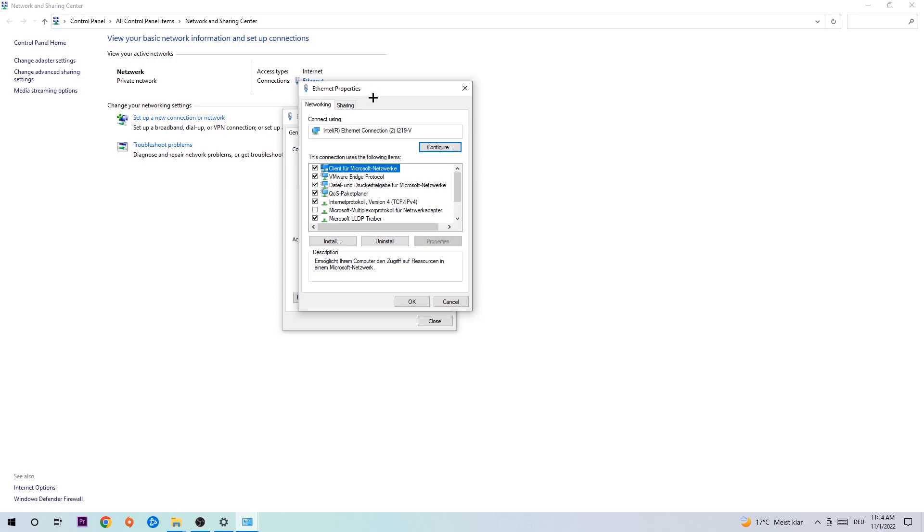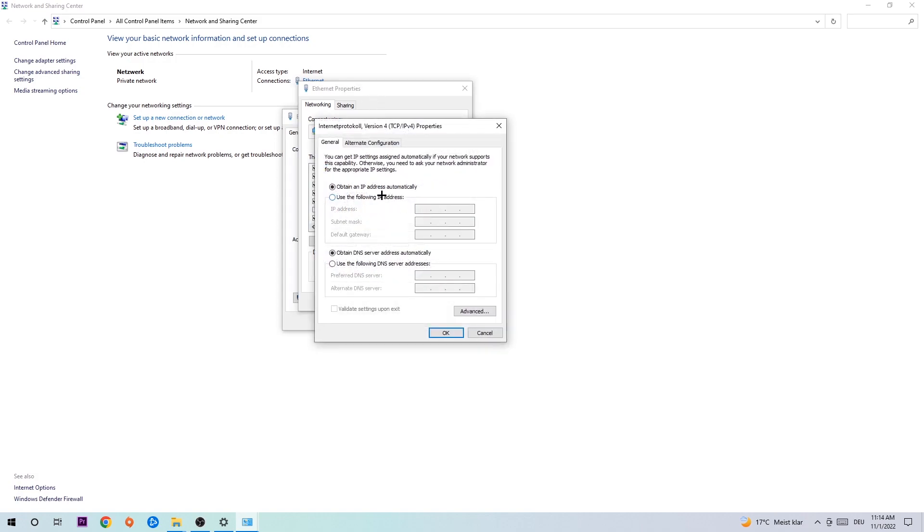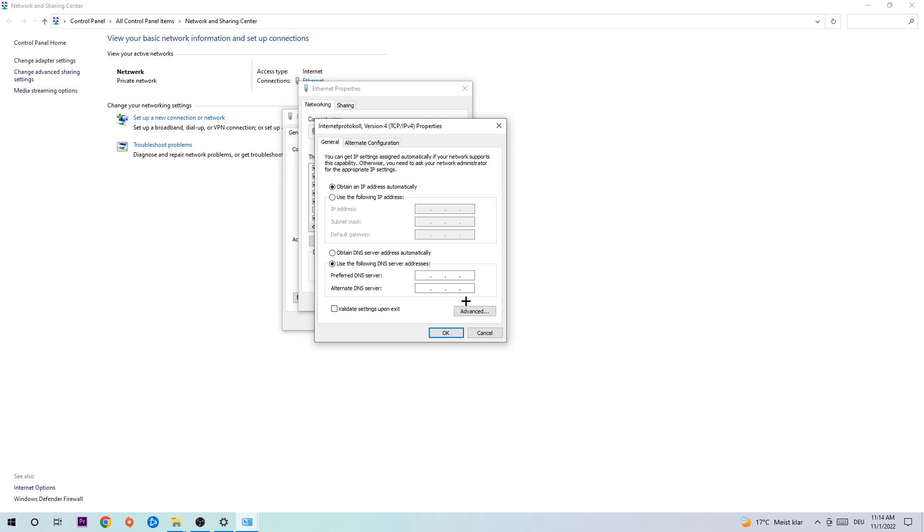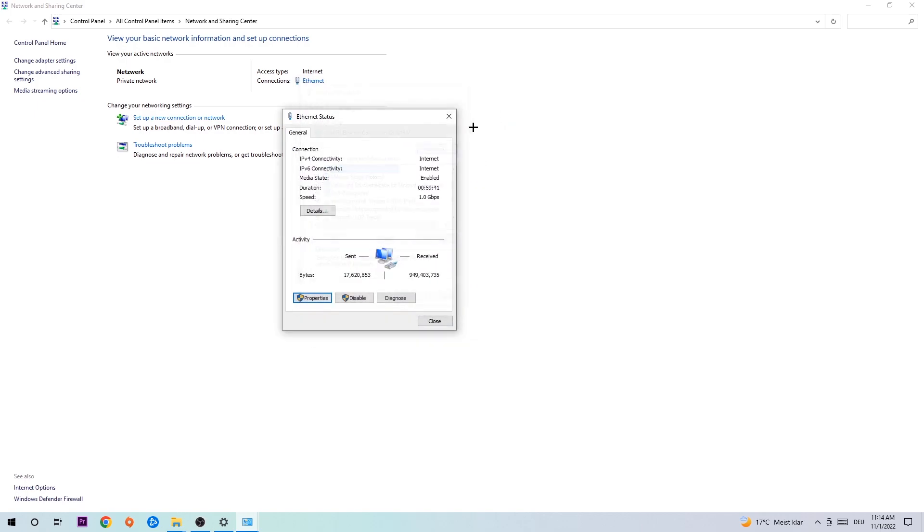Enable 'Use the following DNS server addresses'. For Google's DNS servers, type in 8.8.8.8 as the preferred DNS server address at the top, and 8.8.4.4 as the alternate DNS server address at the bottom. Hit OK and Apply. This will probably fix your issue.